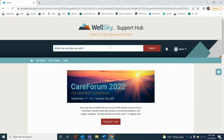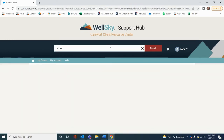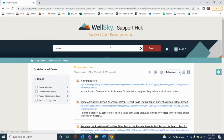Welcome to the WellSky Support Hub. Today I want to share the primary functions of this intuitive platform to demonstrate just how easy it is to navigate. Let's begin with our search engine. Simply type in a word or phrase here, and our search engine will populate the screen with content best suited to your needs.